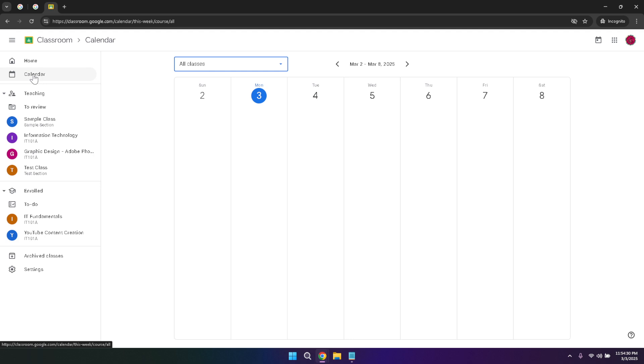You can also sync this calendar with your personal calendar app, allowing you to manage your time more efficiently across different platforms.